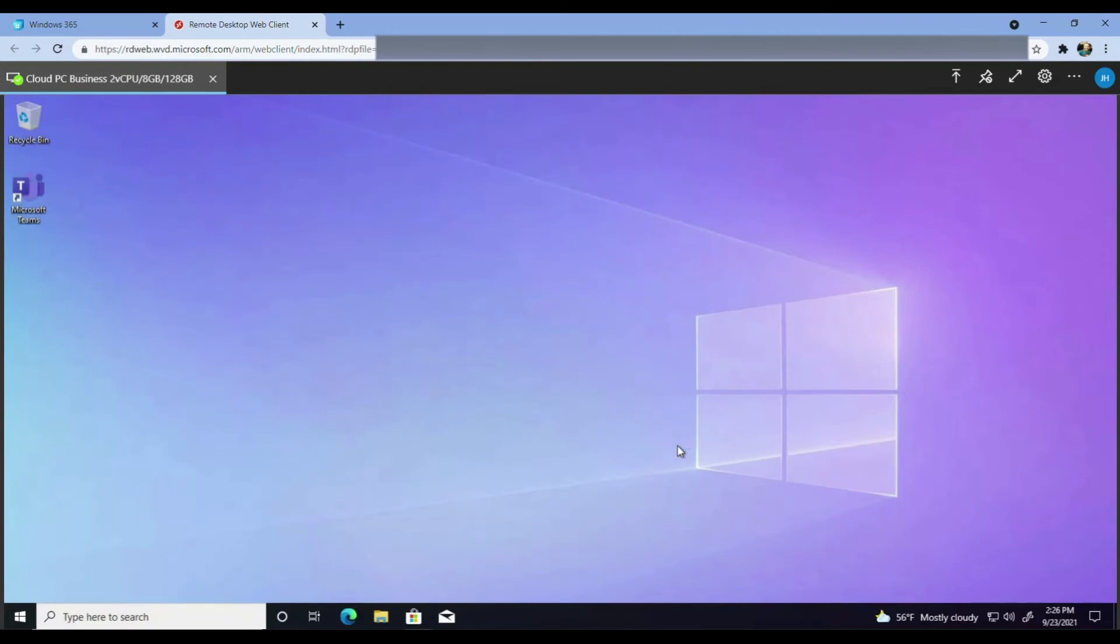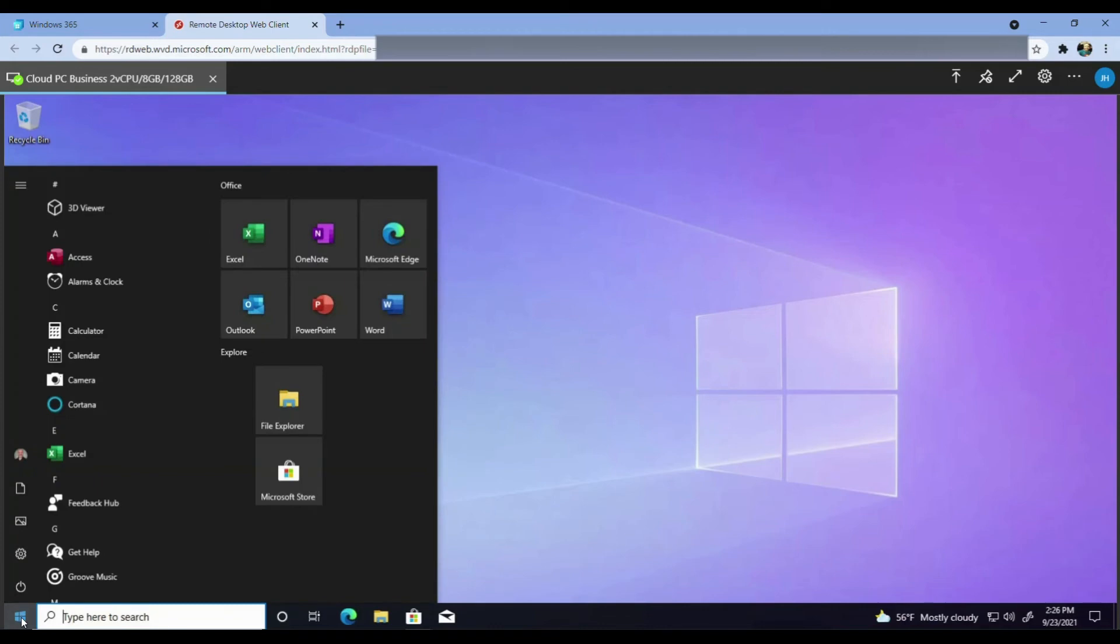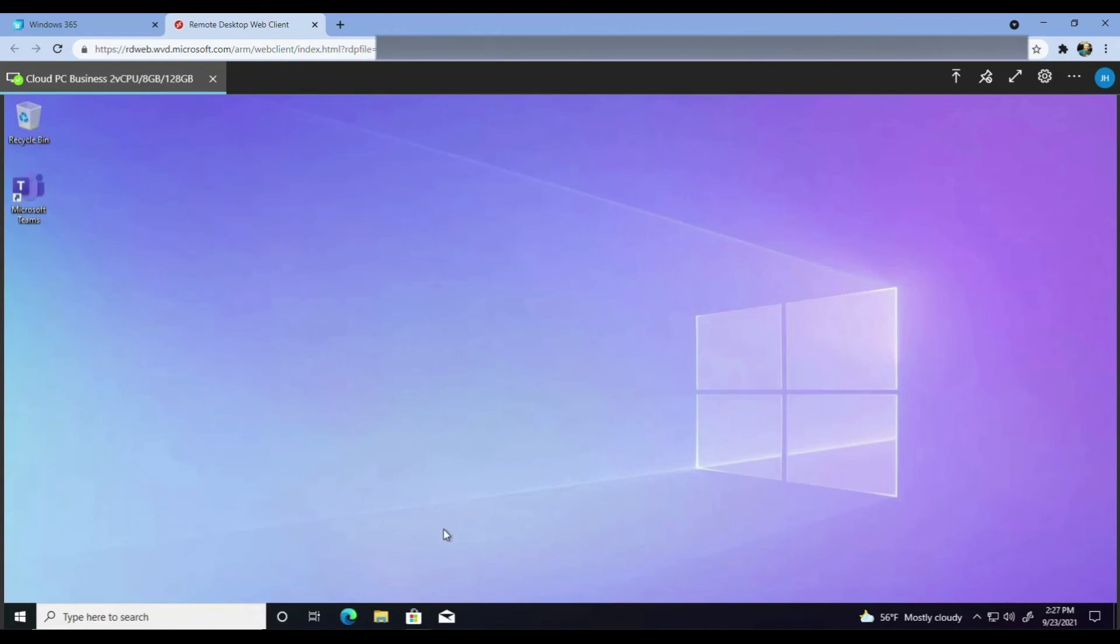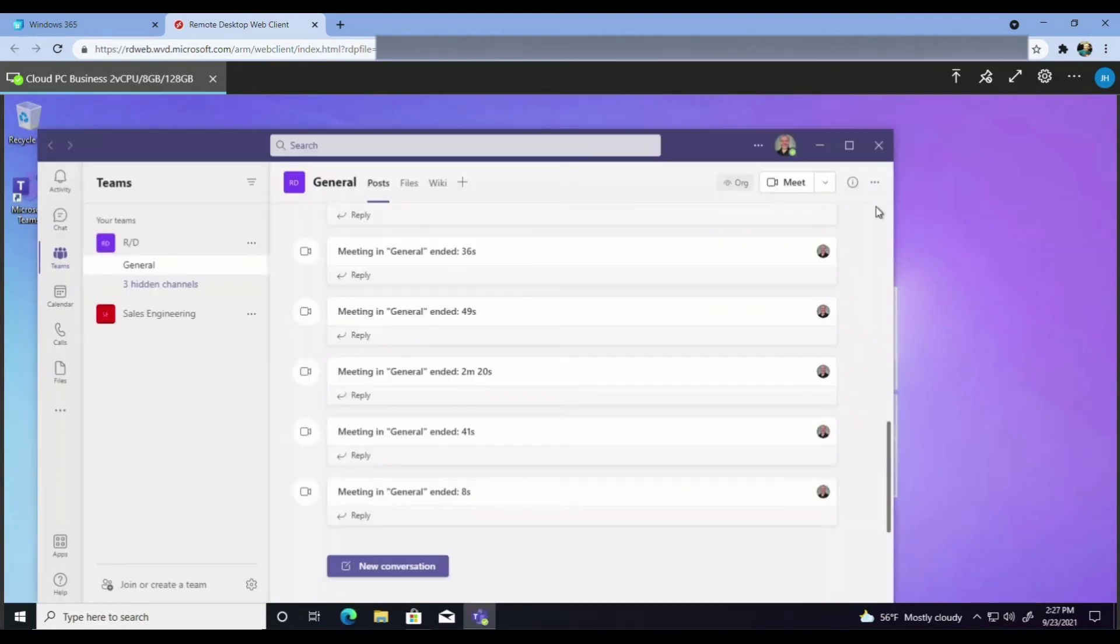Once the desktop is loaded, if we navigate to the start menu, we can see all our office apps are available locally to the VM, which is good. And if we launch Teams, then this also appears to be running successfully.